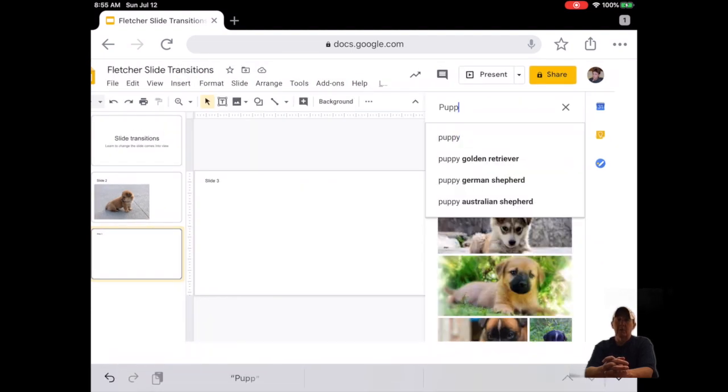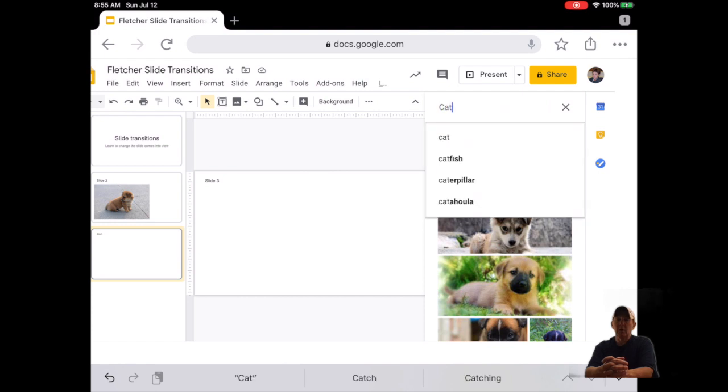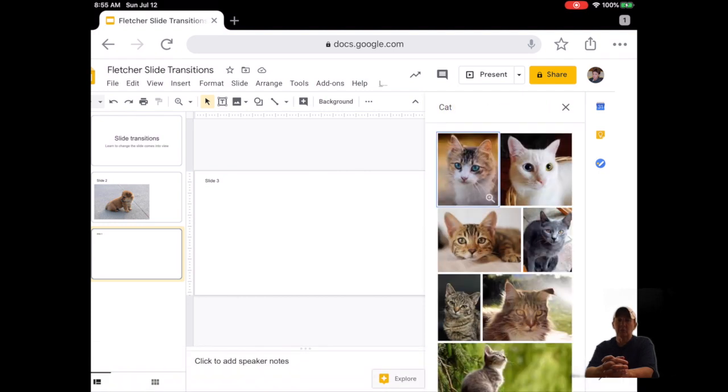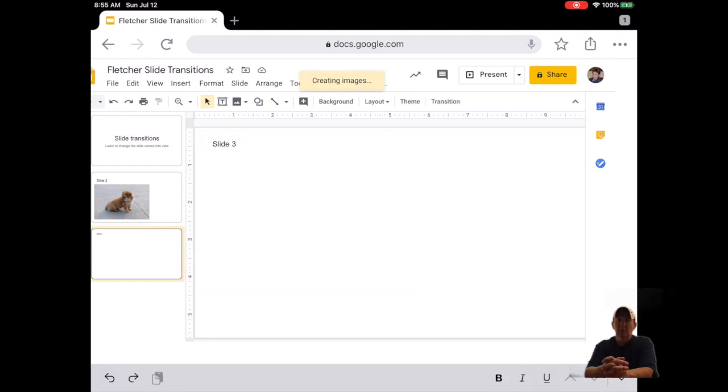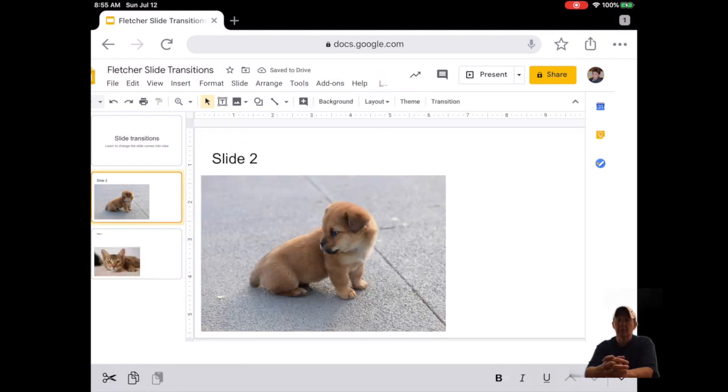Thirteen, click on Slide 2 and we will add a transition that will change how Slide 2 comes into view. Click on Slide in the menu at the top, then click on Transition.